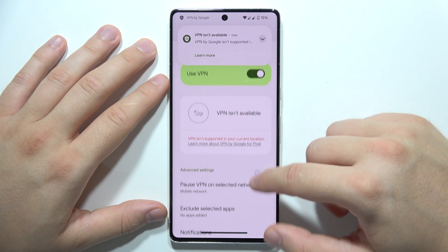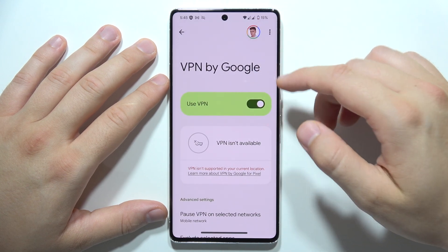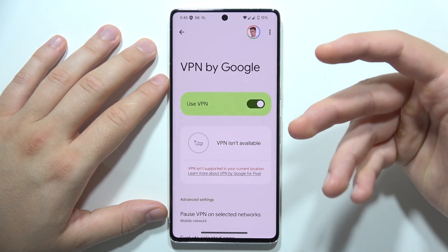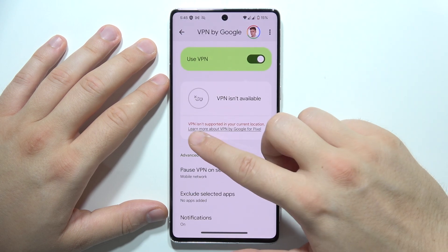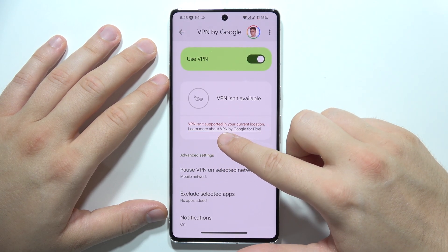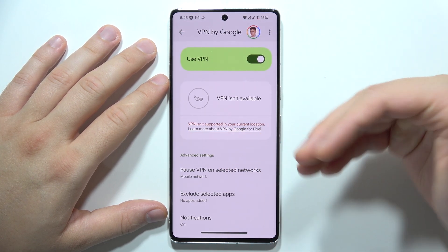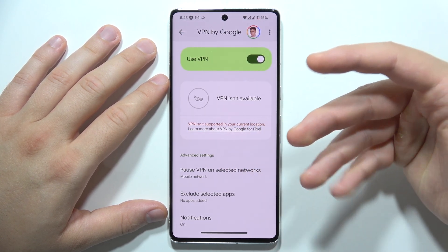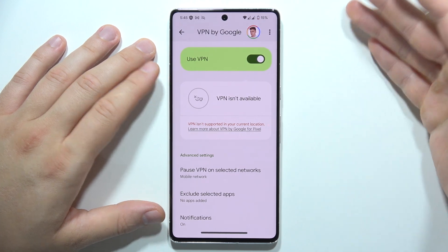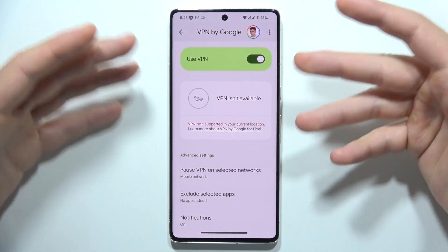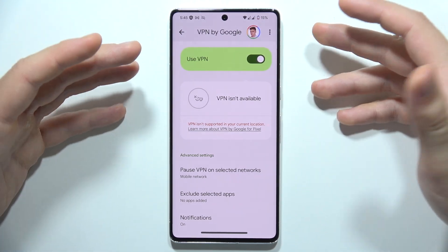As you can see, your smartphone is going to be connected to the VPN. In my case it's not actually working because VPN is not supported in my current location — I'm from Europe, living in Poland, so that's the reason this function isn't working properly.